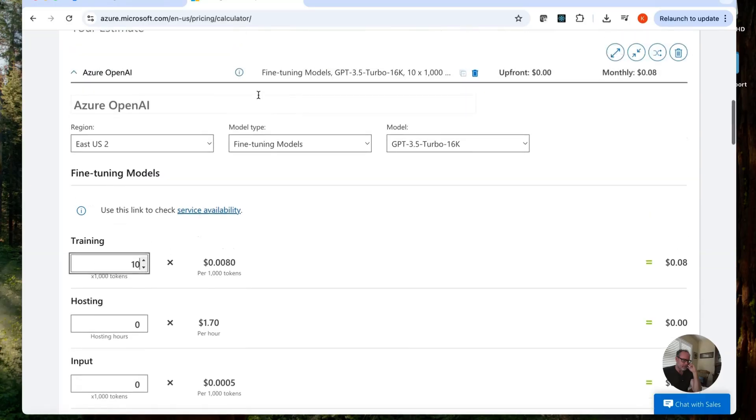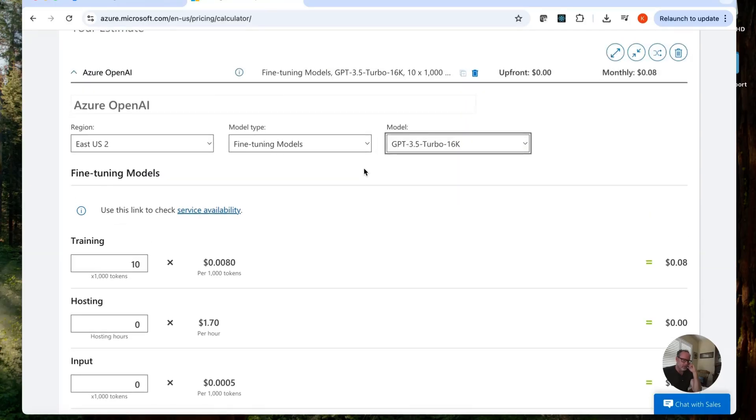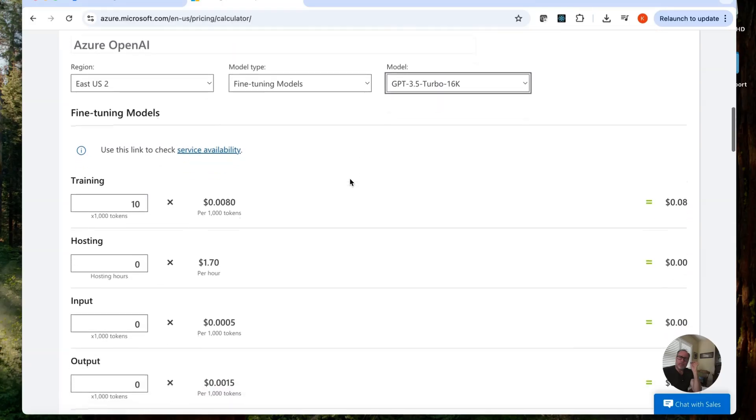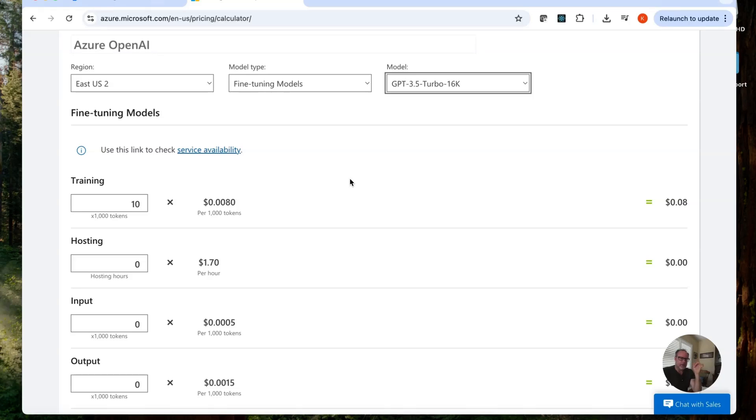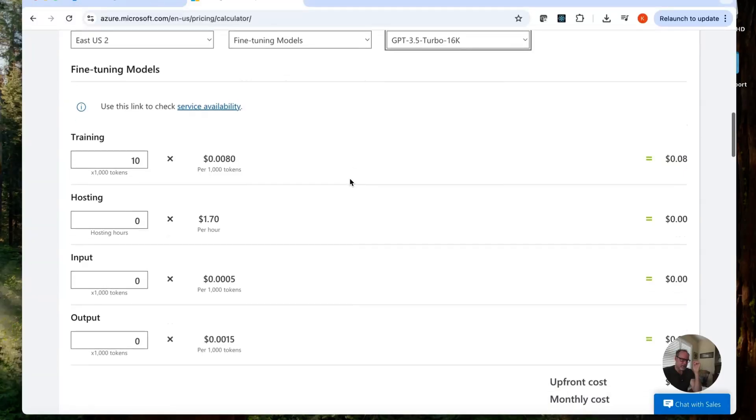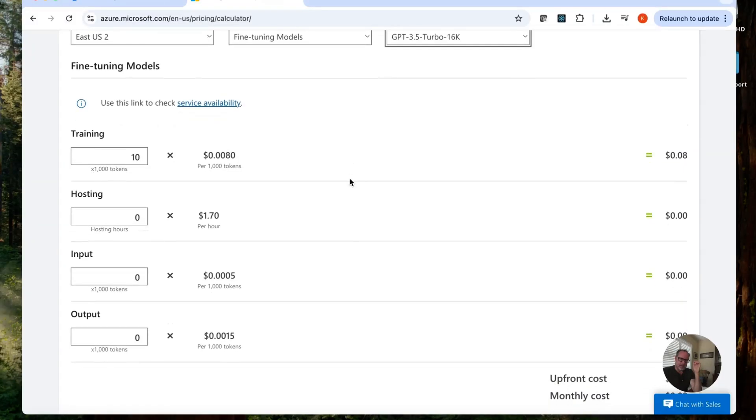Now what costs money is hosting your fine tuned models. As you can see here, I've picked my region. I have GPT 3.5, should be fine. Fine tuned models. This costs $1.70 an hour to host. That's a lot. So be careful. So I'm actually going to deploy this after it has been trained to test. And I'm going to delete it right after. $1.70 per hour.